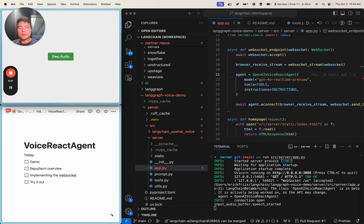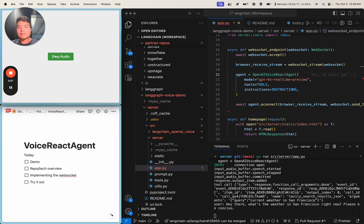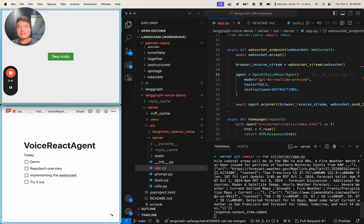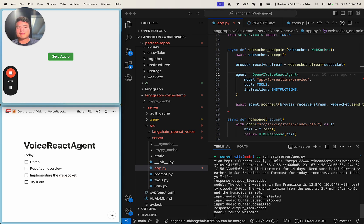Hey there, what's the weather in San Francisco right now? Please be concise. The current weather in San Francisco is 13.8 degrees Celsius, 56.9 degrees Fahrenheit, with partly cloudy skies. The wind is coming from the west at 2.7 miles per hour, 4.3 kilometers. Thanks. You're welcome.